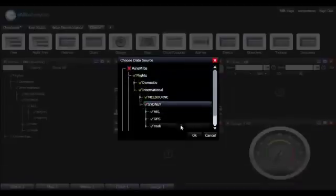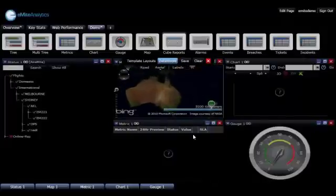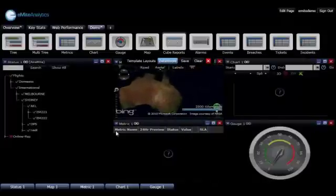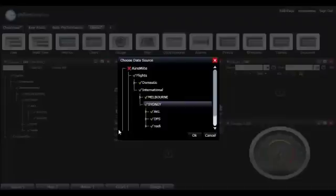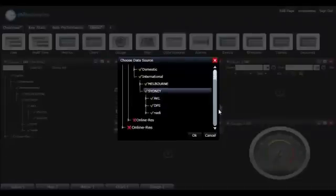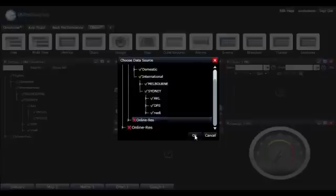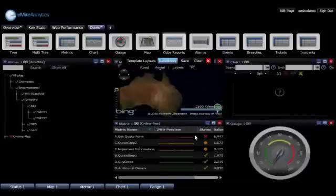The second type of linkage that we have is a dynamic link, and basically that allows us to link, say, the metric view that we're looking here to a chart and a dial, so that whenever we click on a metric within our metric view, the information in the dial and the chart changes.